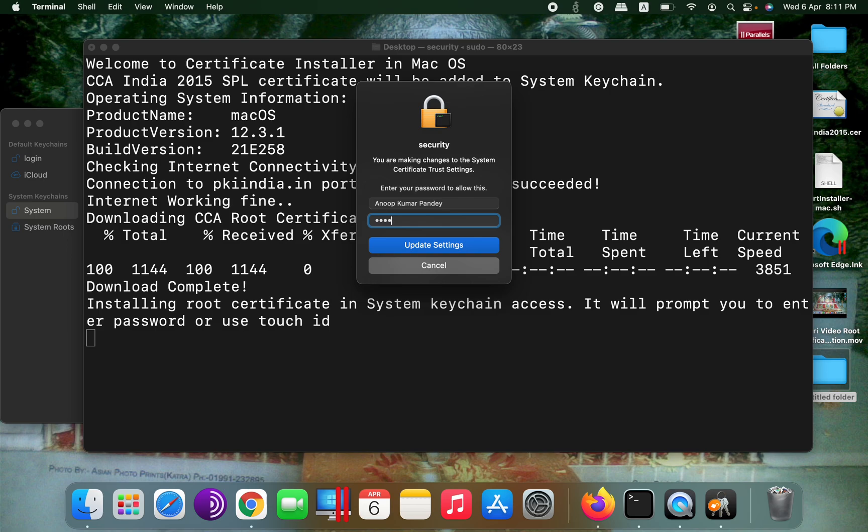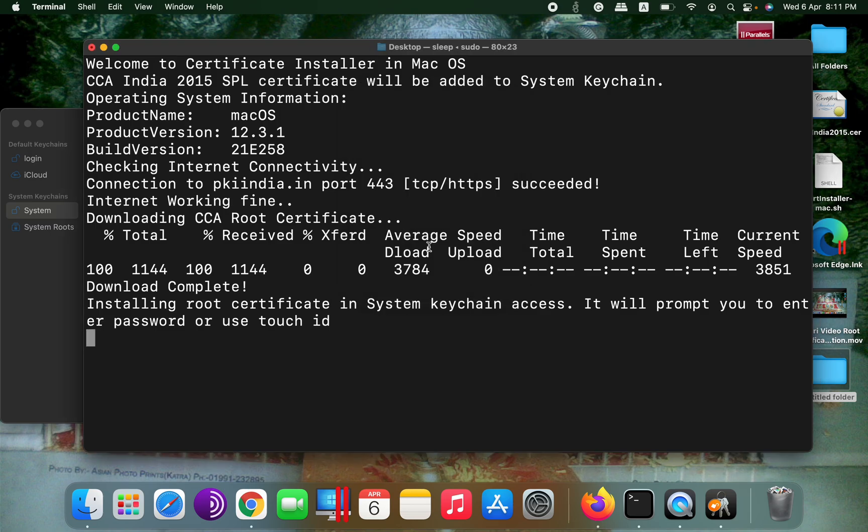Since it makes a change in the keychain, it asks for password, and also it will allow you to trust the added certificate. So again, it requires password.